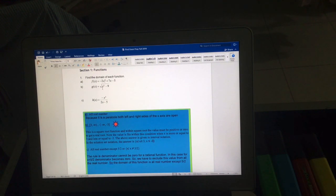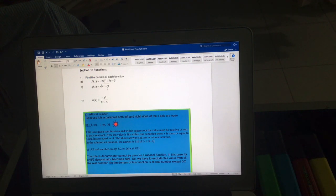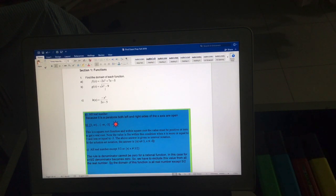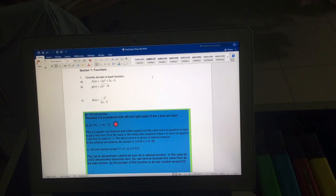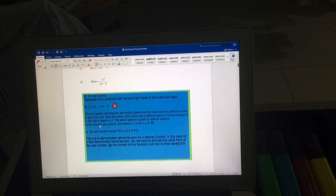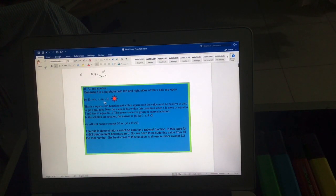If you put x = 2, then 2 squared is 4, and 4 minus 9 is -5, which is a negative number. A square root of a negative number is not possible. So the graph exists in the x direction for values beyond +3 going to infinity, and beyond -3 going to negative infinity.